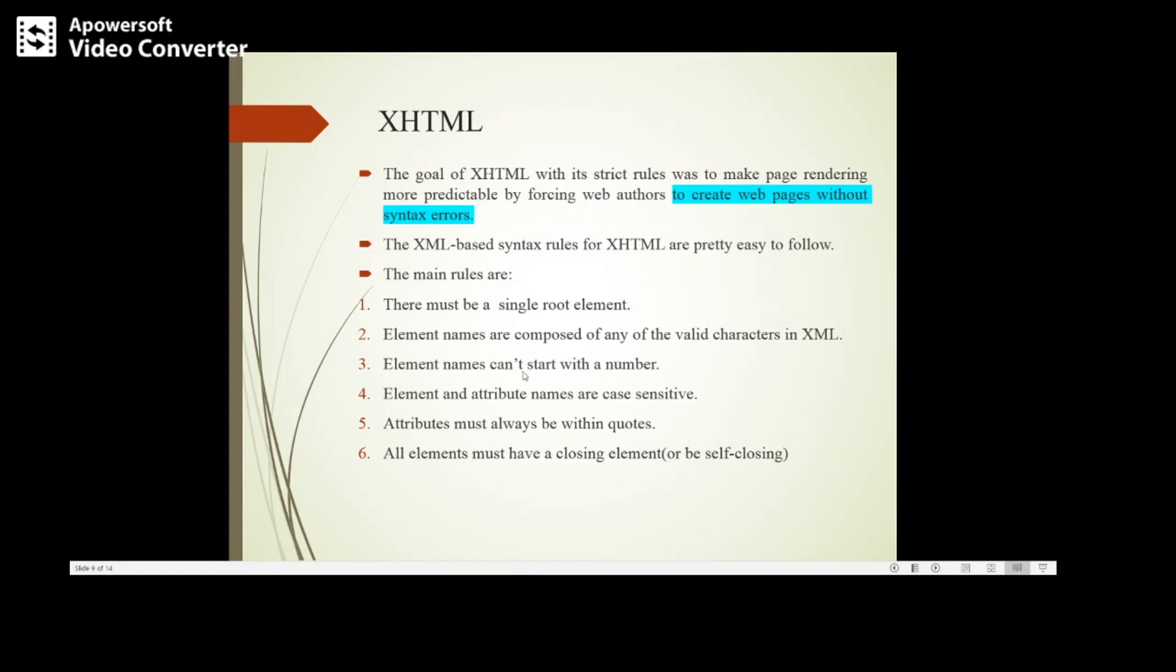Attributes you need to specify within quotes. All elements must have a closing element or it should be self-closing.